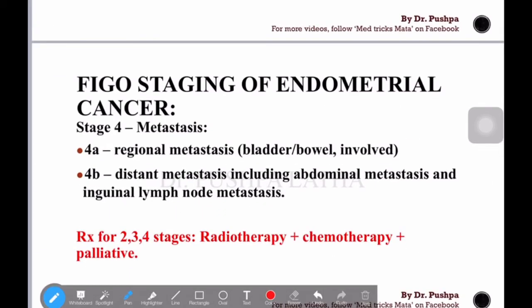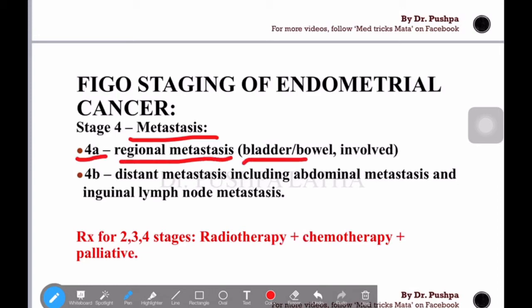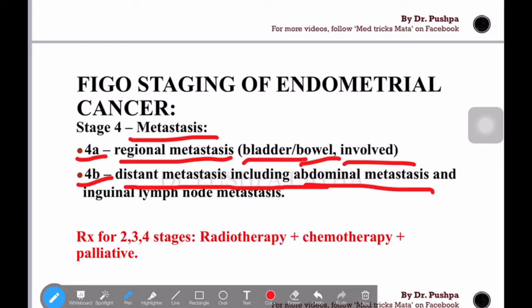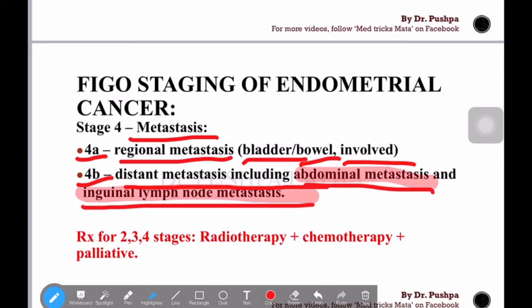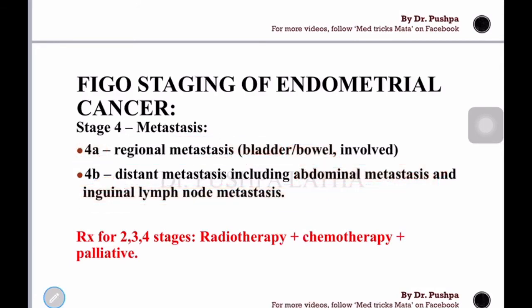Stage 4 is all about metastasis to other organs. Stage 4a is regional metastasis — that is, metastasis to the bladder and bowel. Stage 4b is distant metastasis, including abdominal metastasis and inguinal lymph node metastasis. So stage 4a involves surrounding organs, while stage 4b involves more distant structures like the abdomen and inguinal lymph nodes.